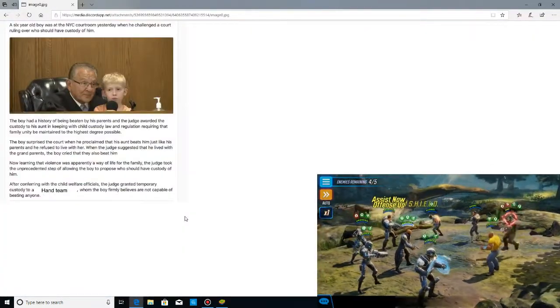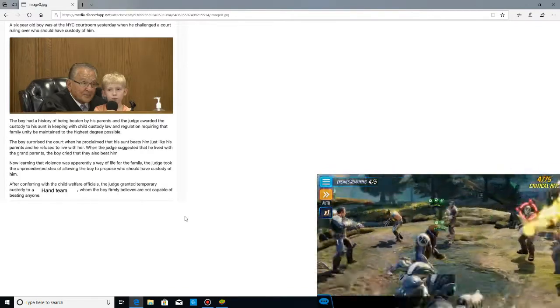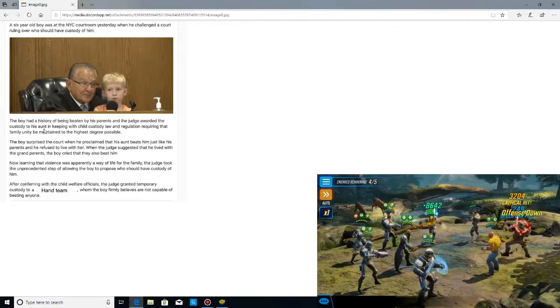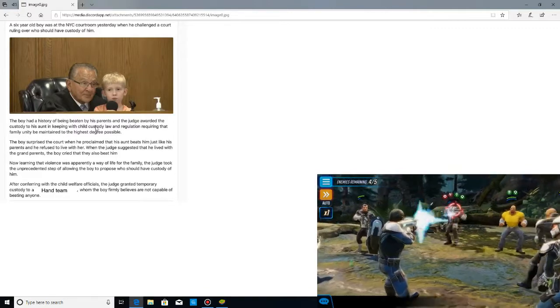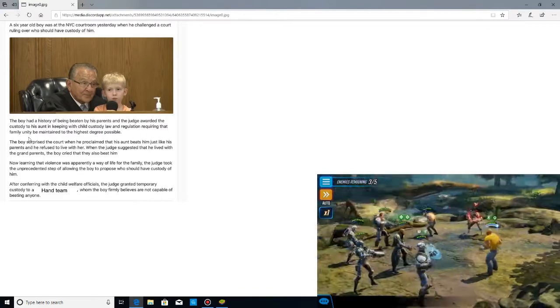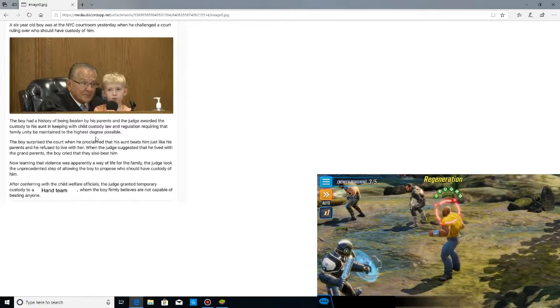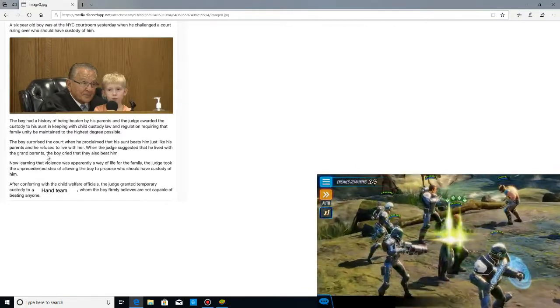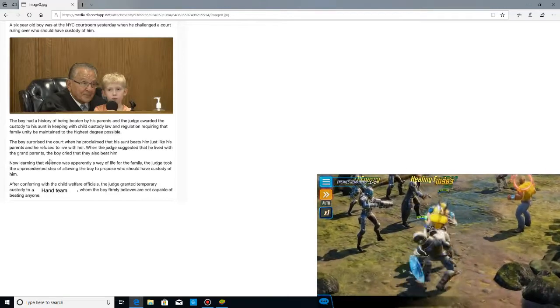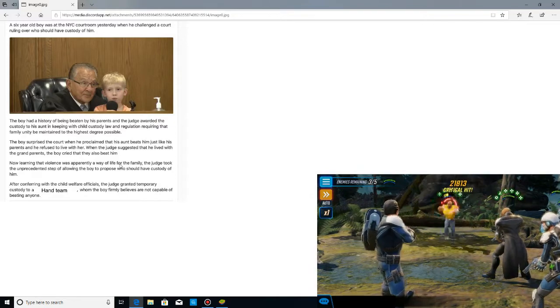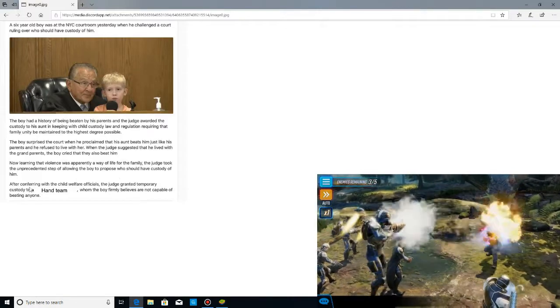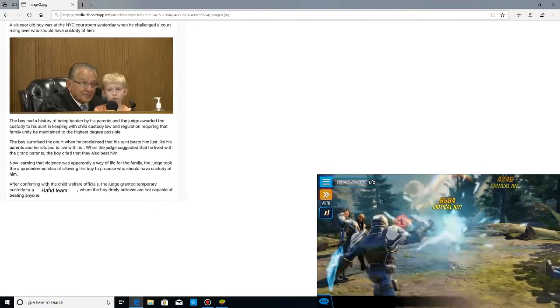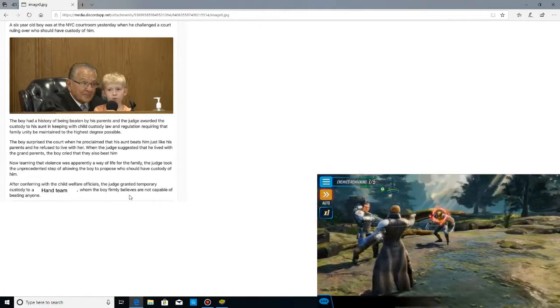Let's read through this one. A six-year-old boy who was in the New York courtroom yesterday when he challenged a court ruling over who should have custody of him. The boy had a history of being beaten by his parents, and the judge awarded the custody to his aunt in keeping with child custody law. After conferring with child welfare officials, the judge grant temporary custody to the hand team, who the boy firmly believes is not capable of beating anyone.